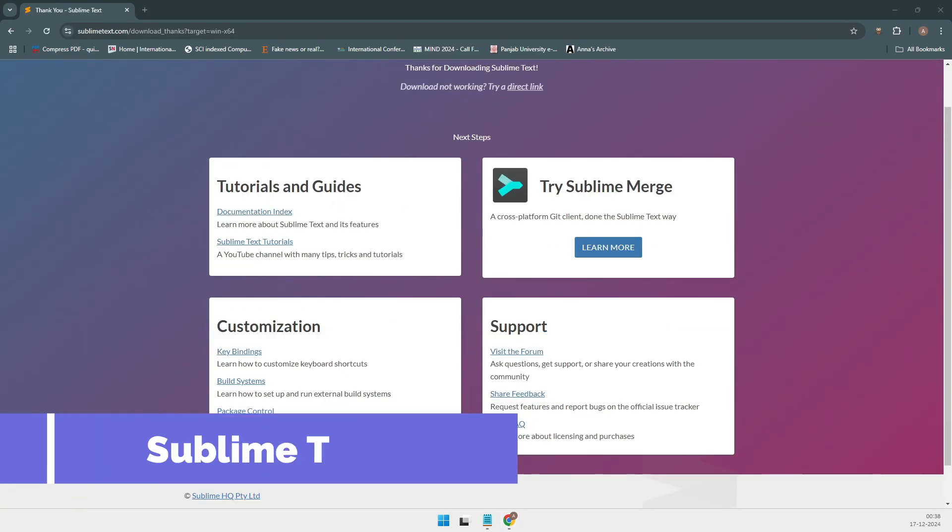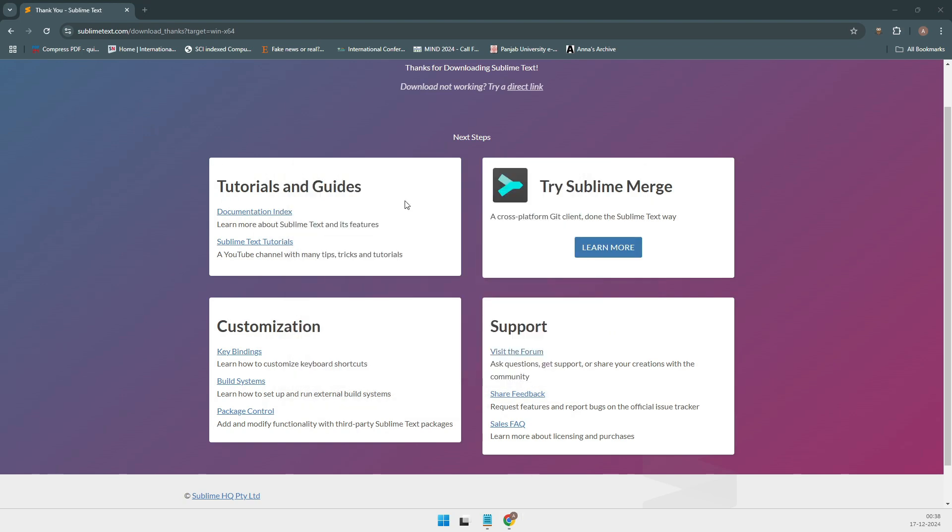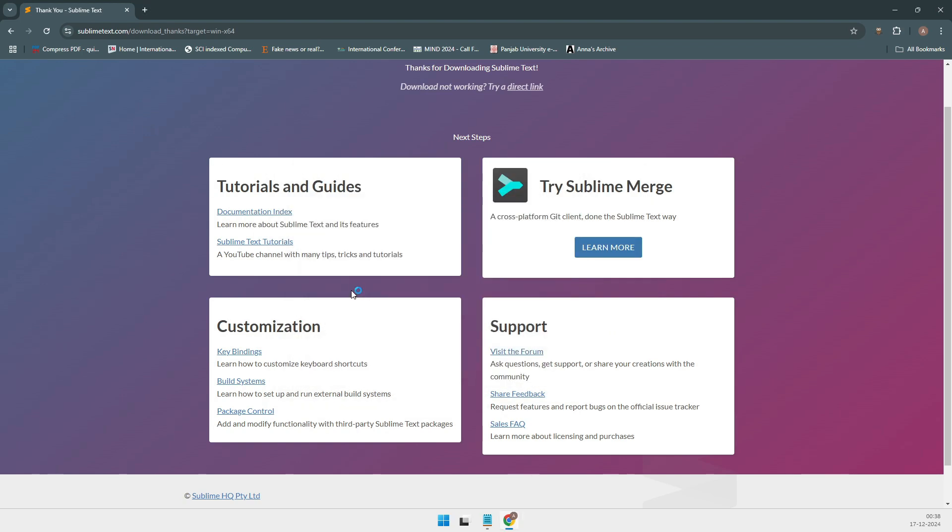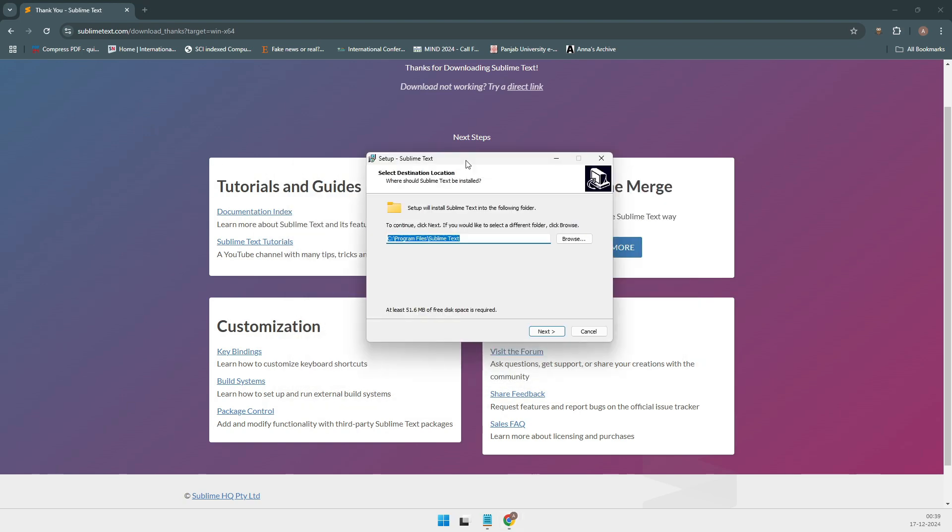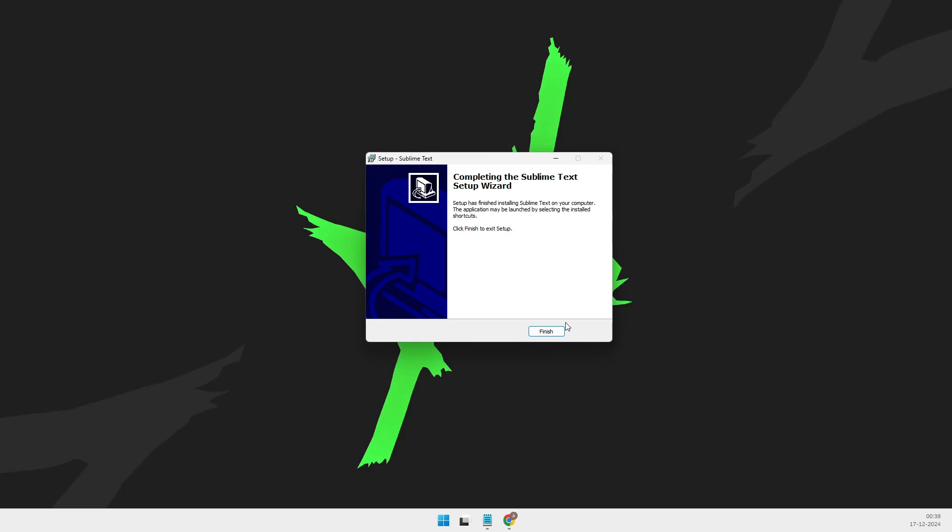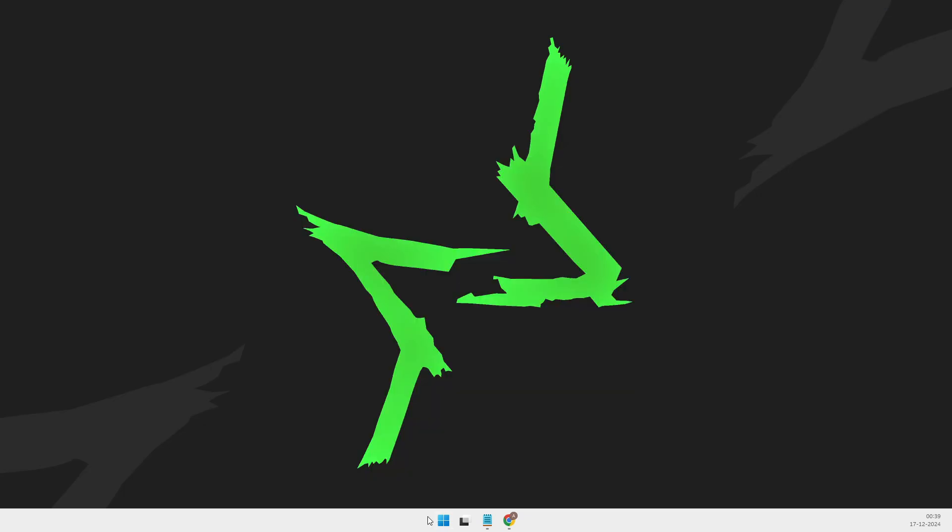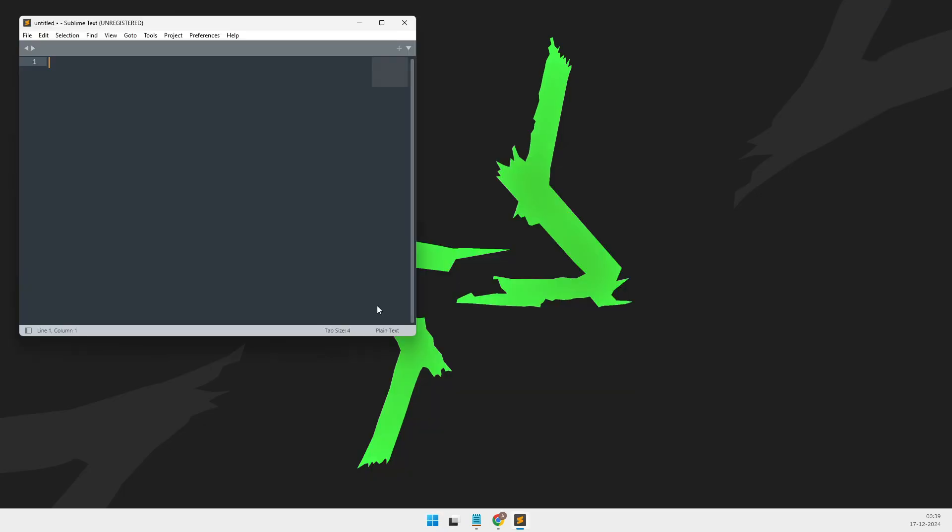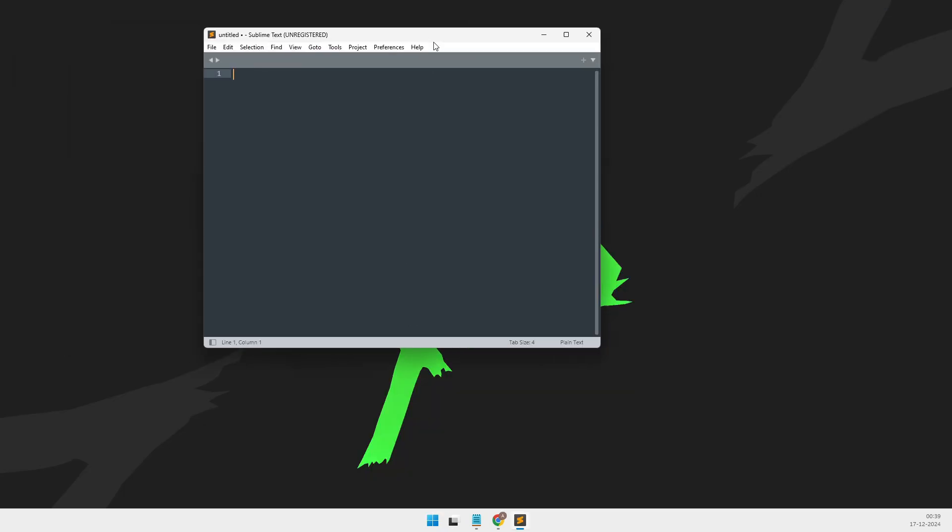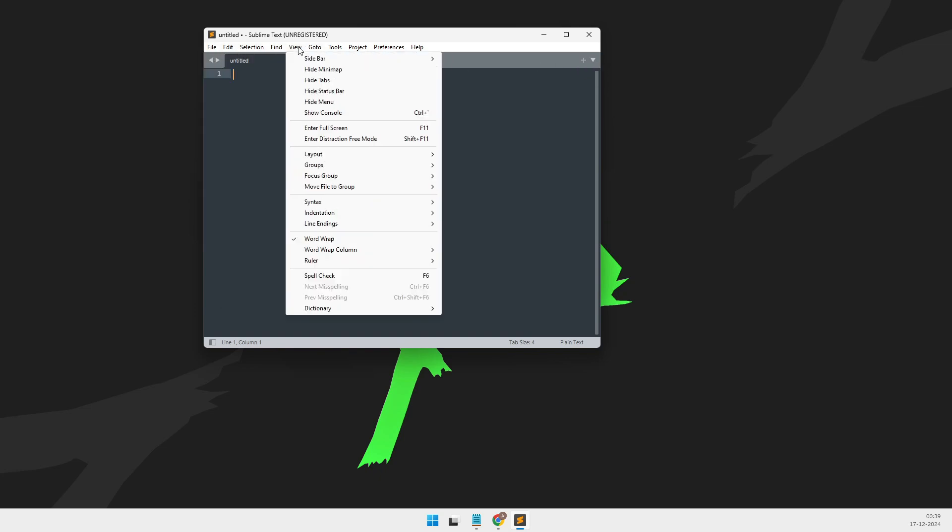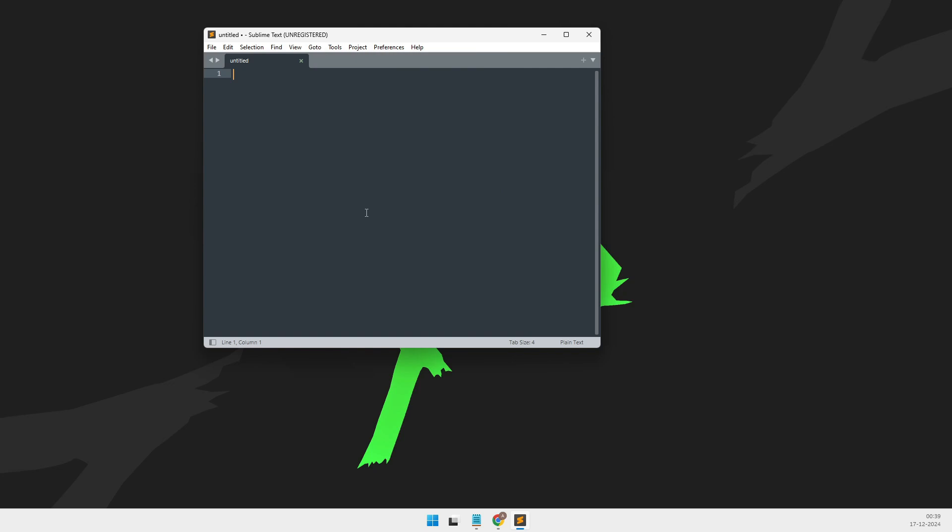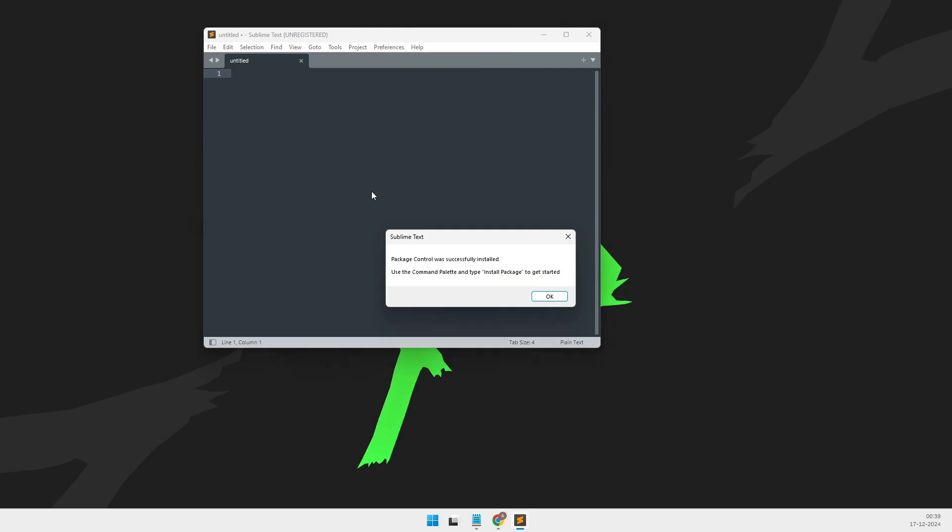At number four, we have Sublime Text. Sublime is incredibly lightweight and blazing fast. It has a beautiful, clean interface, and the best part, there's almost no learning curve. Just download it and you're good to go. I recommend Sublime Text for beginners or developers who want a quick, no-frills coding experience. It's perfect if you're looking for something simple and fast.